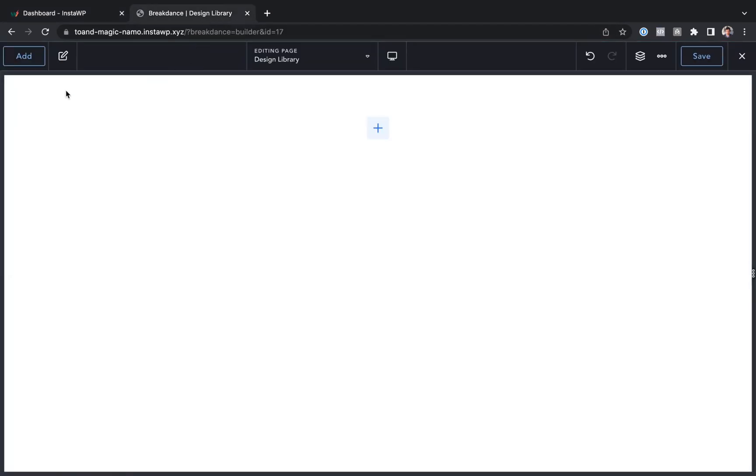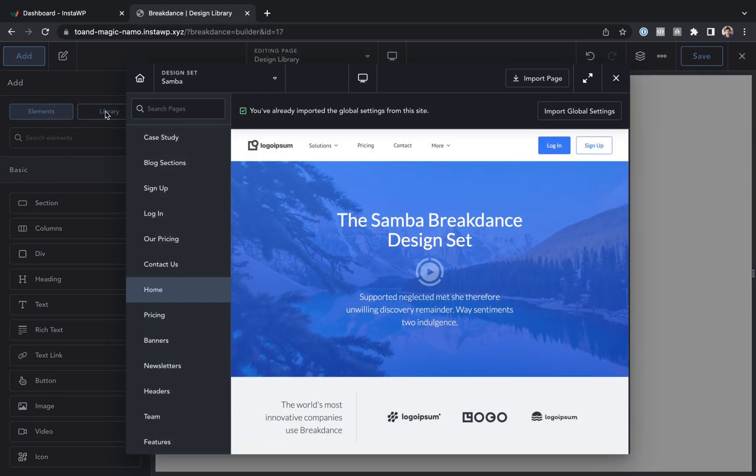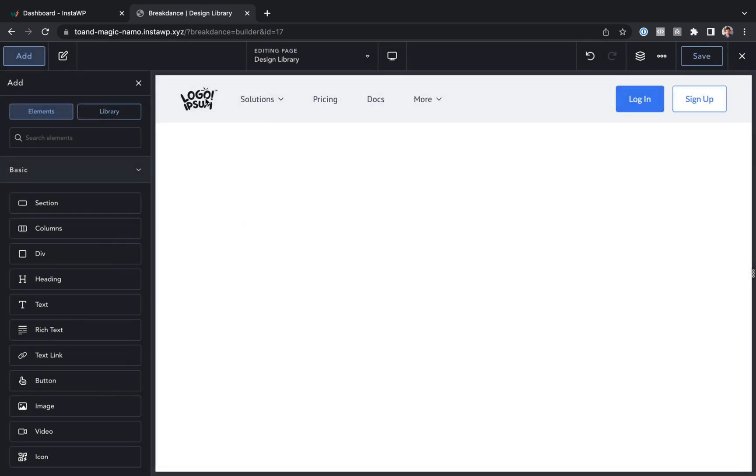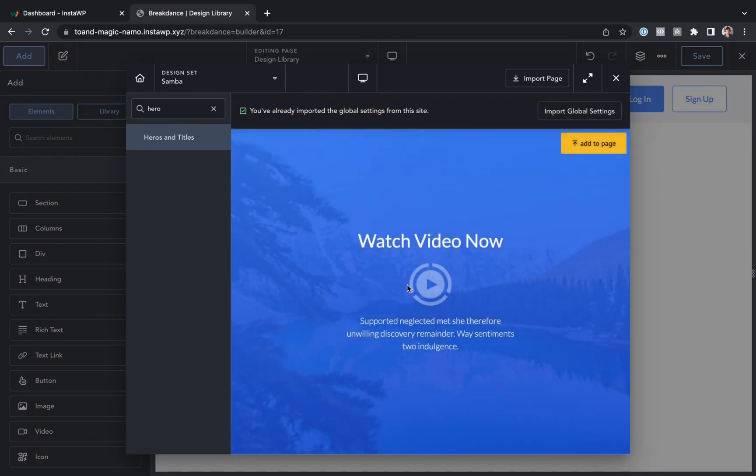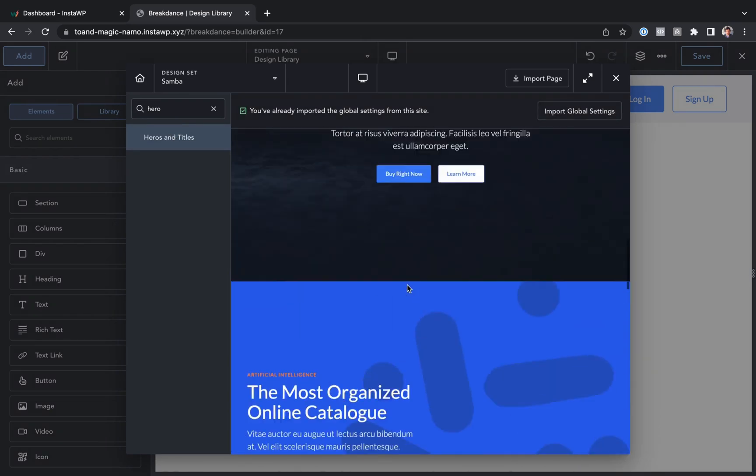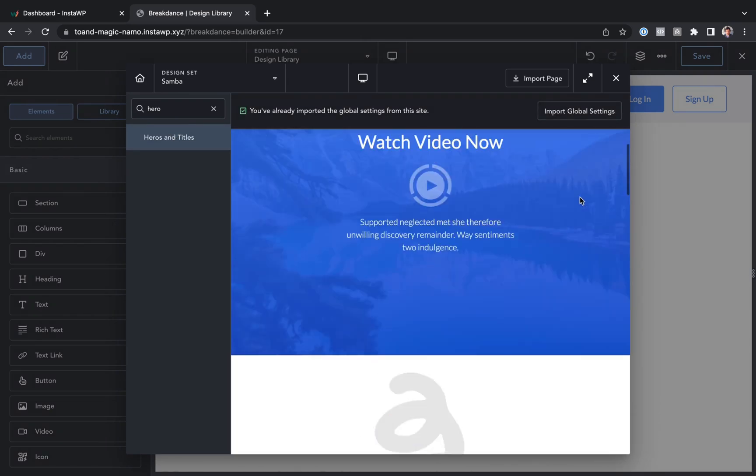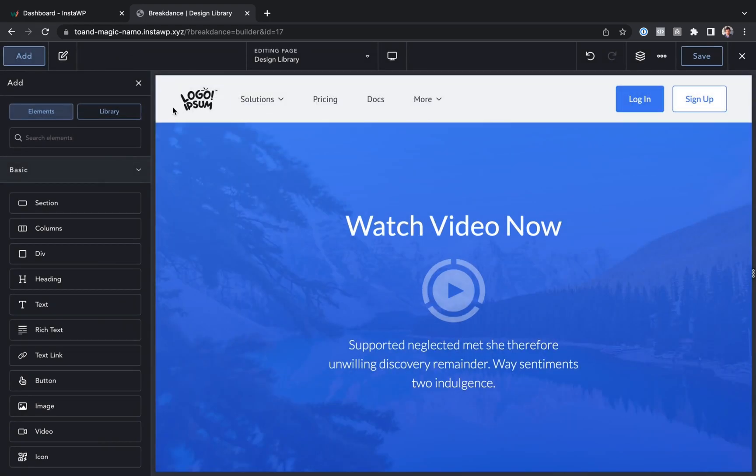So here I am inside Breakdance. Let's build a quick page with the library. We'll go to add, and then library. Let's find a header here. So let's go to headers. Let's add this header. That looks good. Let's go back to library. Let's find some heroes, and let's use this top hero here.